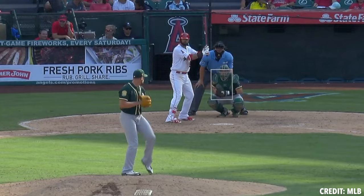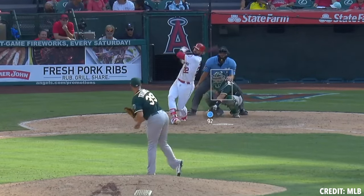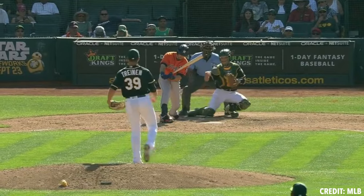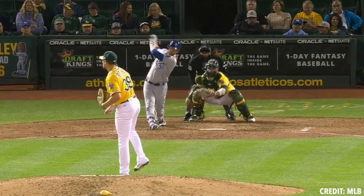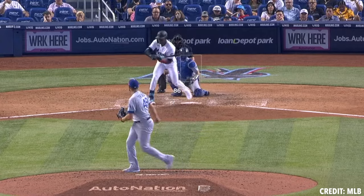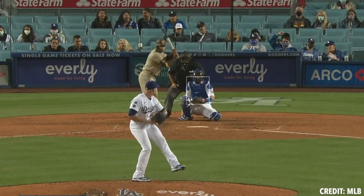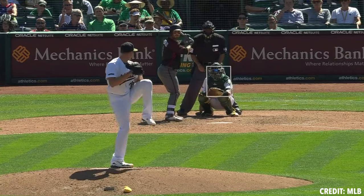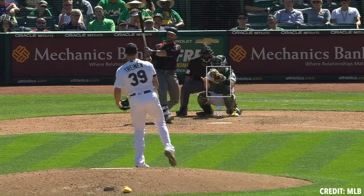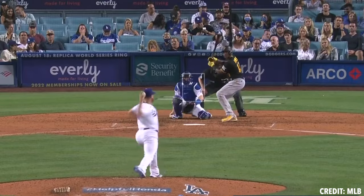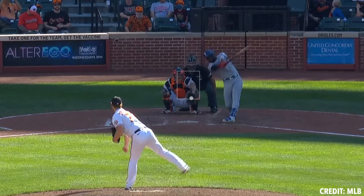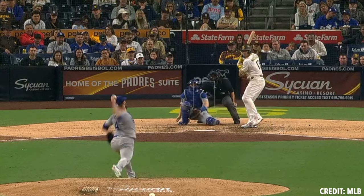Blake Trinan is a really good example I like to reference. He threw a gyro slider really hard his entire career, then realized he could get a little bit of seam shifted wake, tilt the axis a little, get maybe a touch more side spin, and then he started getting a ton of sweep on the pitch. Because he was throwing the gyro slider so hard before, he could sacrifice three miles an hour for more sweep. So looking at where you're at velocity-wise is really important — if you're throwing a gyro slider with pretty low velocity, you're not going to be able to sweep it at high velocity.